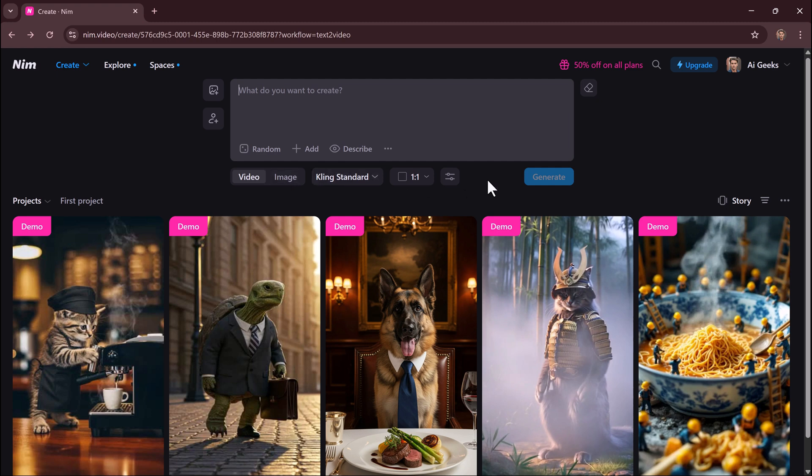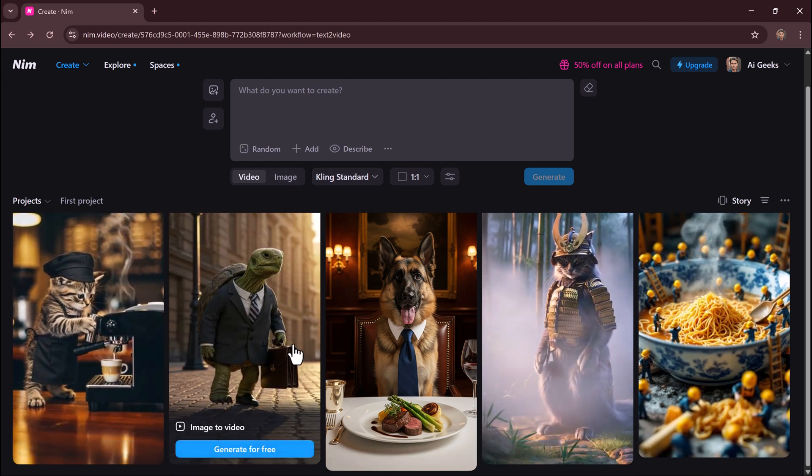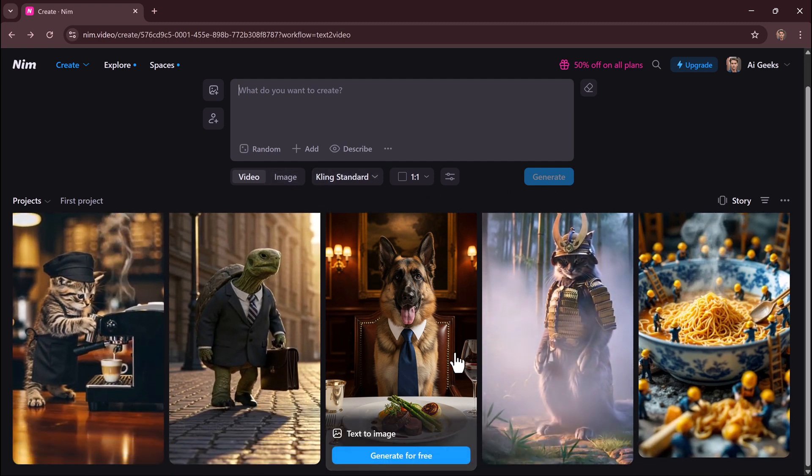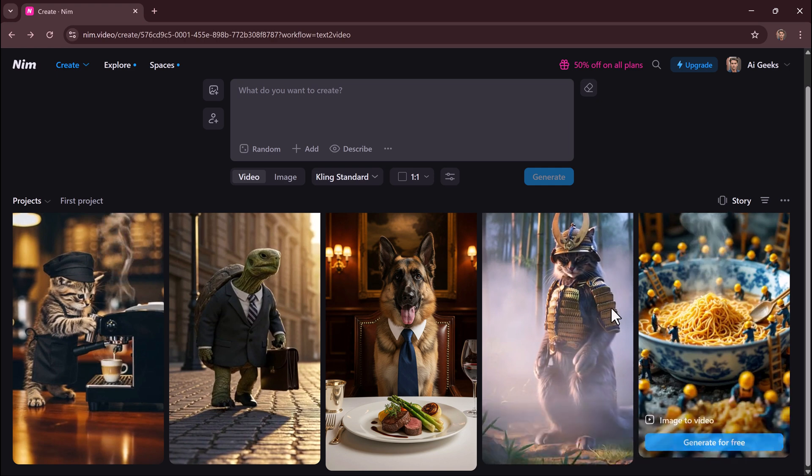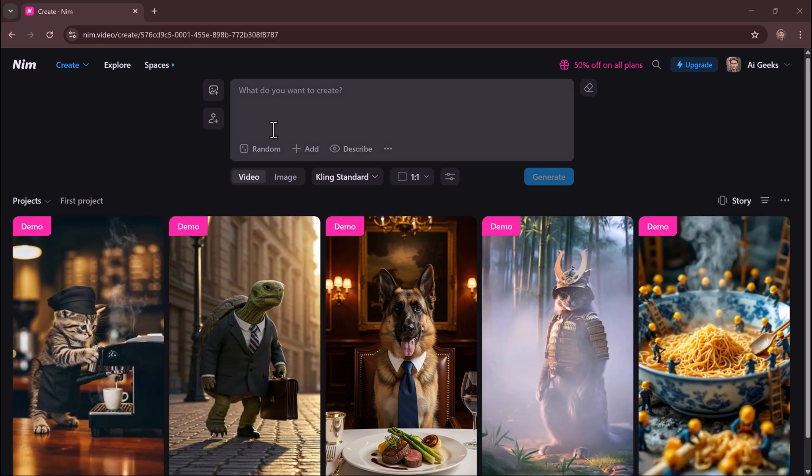You'll find a panel packed with powerful AI tools. Text to video turns ideas into cinematic clips. This feature lets you transform a written prompt into a short, movie-like video.